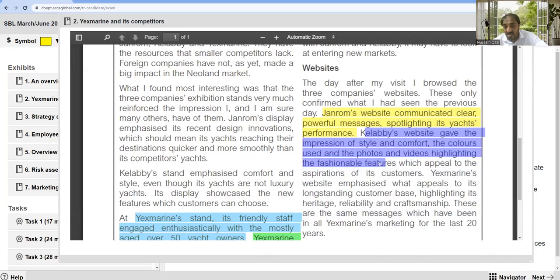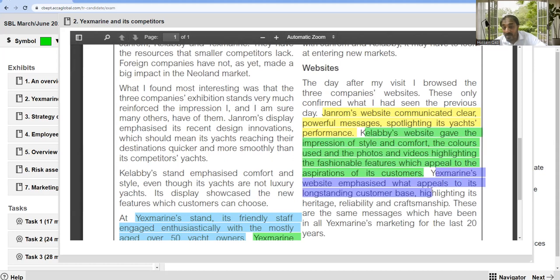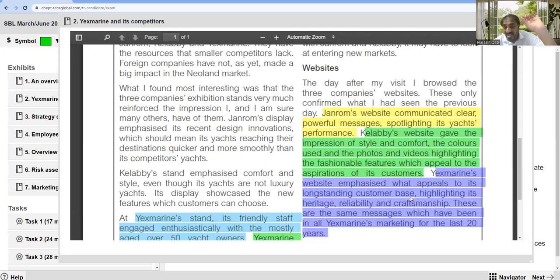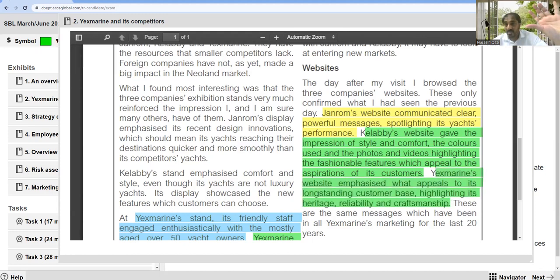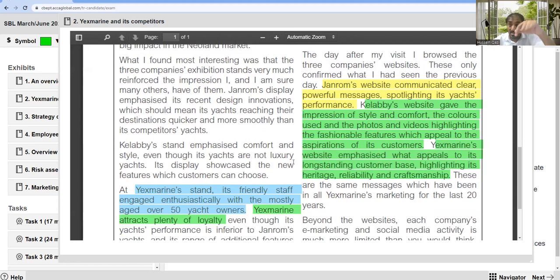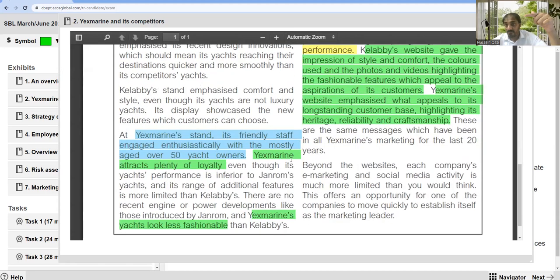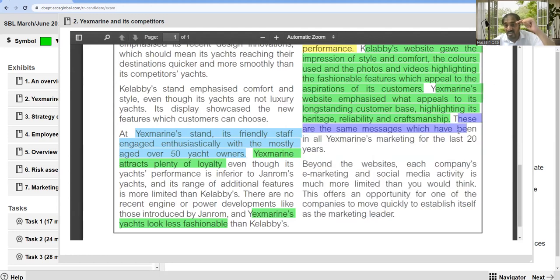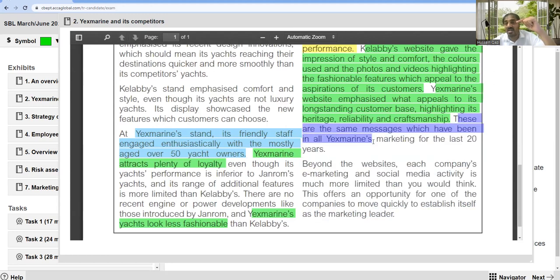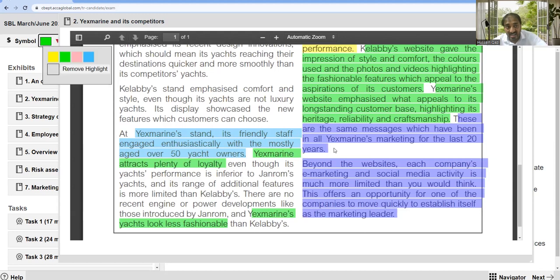Calabie's website gave the impression of style and comfort, using colors, photos, and videos highlighting fashionable features which appeal to aspirational customers. X Marine's website emphasized what appeals to its long-standing customer base: loyalty, highlighting its heritage, reliability, and craftsmanship. Support for customized making of products is important. These are the same messages which have been in all X Marine's marketing for the last 20 years.